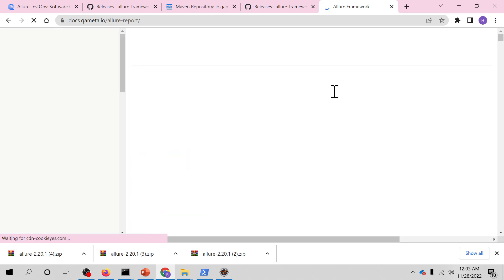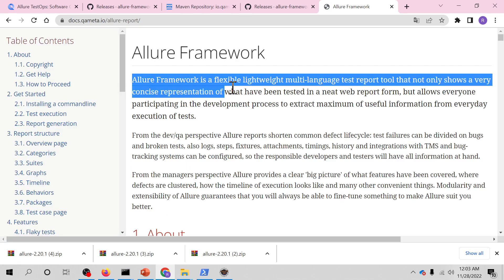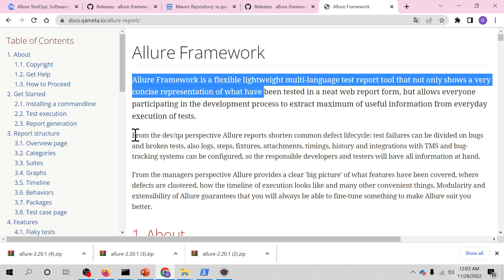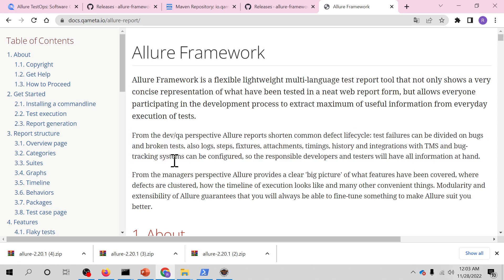You can see, Allure framework is a flexible, lightweight, multi-language test report tool that not only shows a very concise representation of what have been tested in neat web report form, but allows everyone participating in the development process to extract maximum useful information from everyday execution of tests. There are two perspectives: QA and manager. From the QA and dev perspective, Allure report shortened common defects lifecycle. Test failures can be divided on bugs and broken tests.